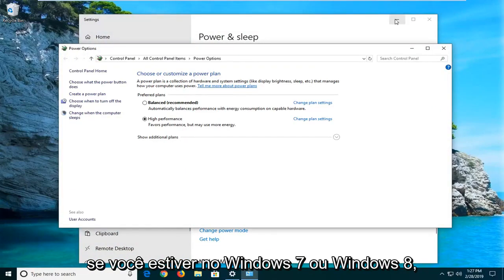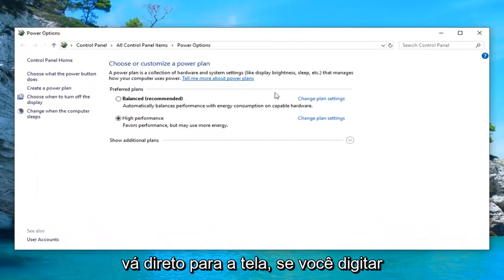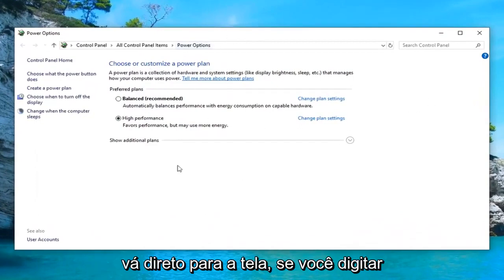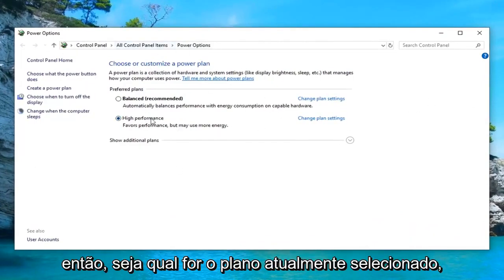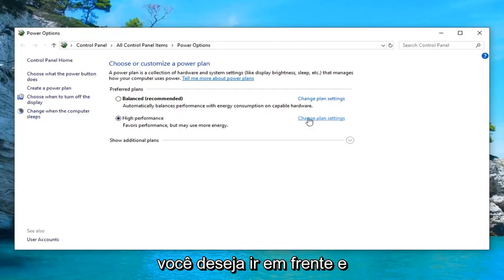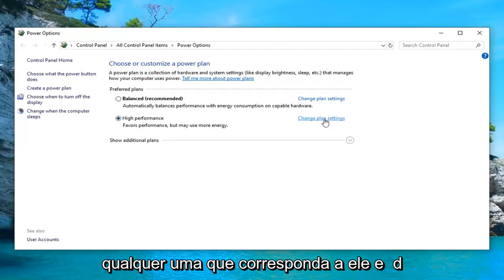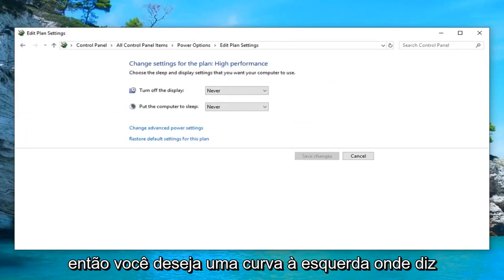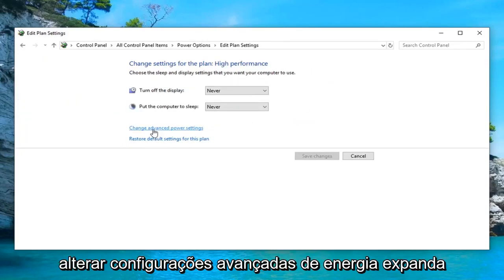So if you're on Windows 7 or Windows 8, you would have just been able to bypass that and go right to this screen — if you typed in 'power options' it would have taken you right here. So whatever plan is currently selected, you want to go ahead and left click on 'Change plan settings' across from whichever one corresponds with it. Then you want to left click on 'Change advanced power settings.'